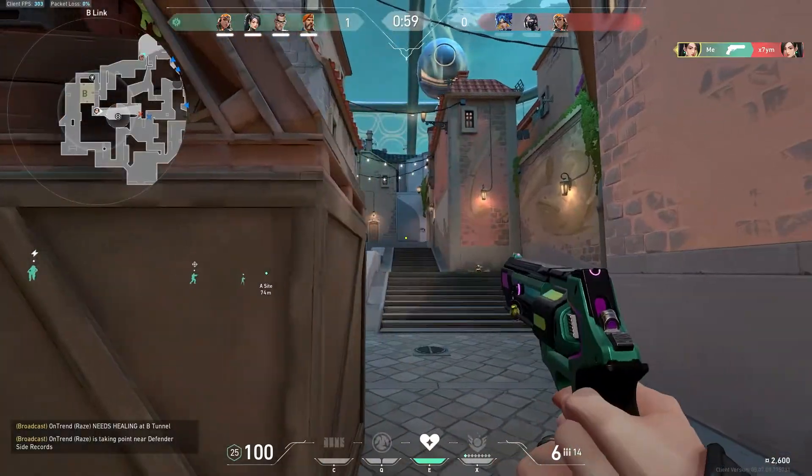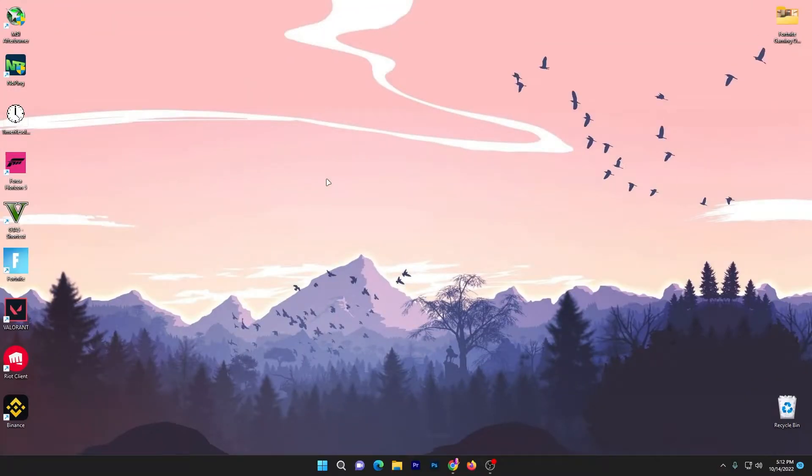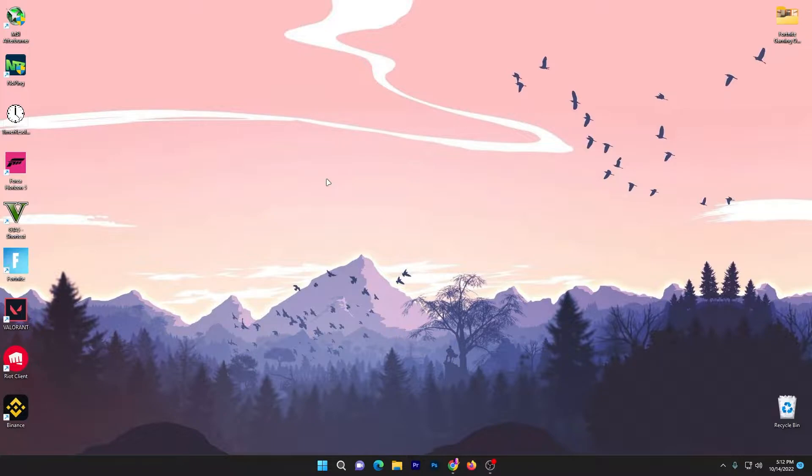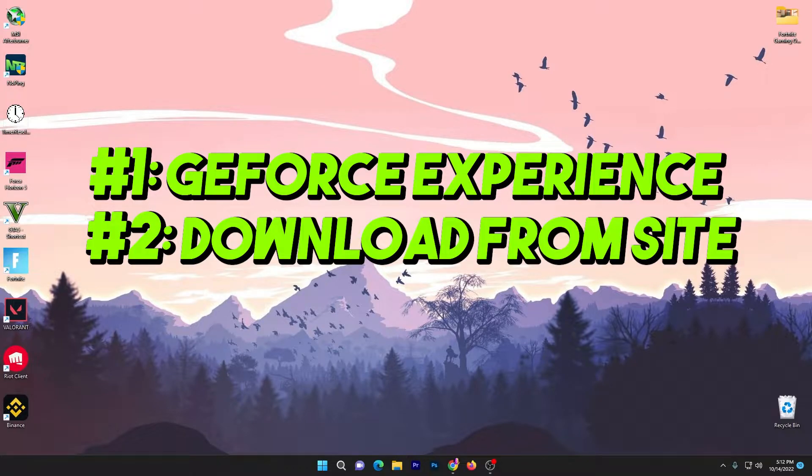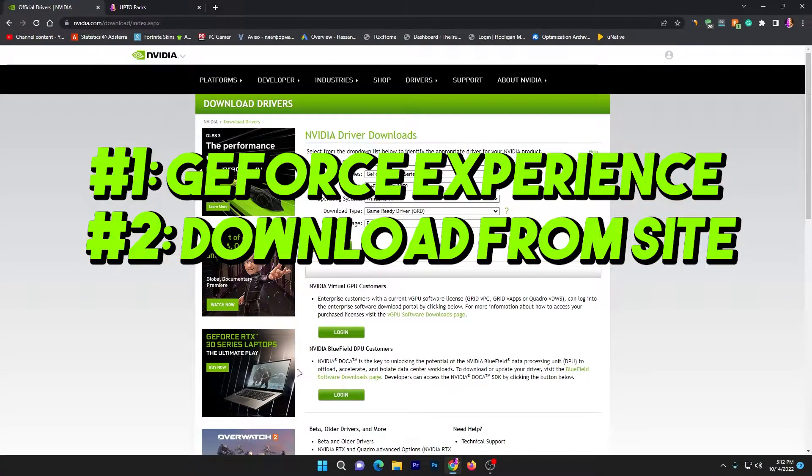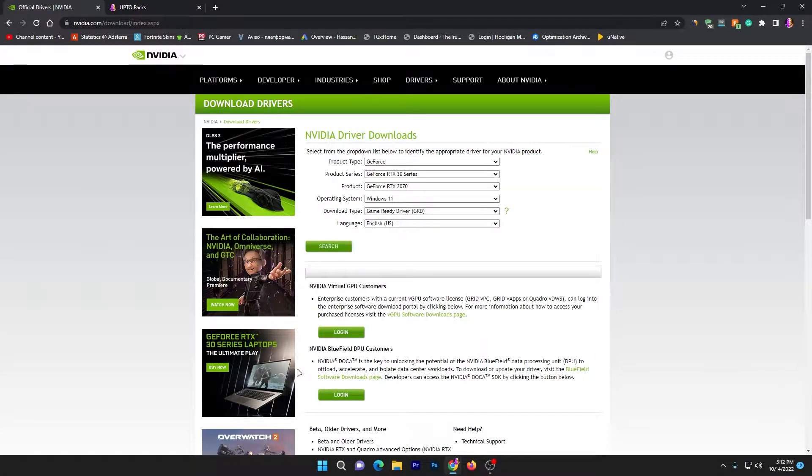Let's start with this video. In the first step you need to always update your driver to the latest version. There are two methods: first is the GeForce Experience, you can use that software for updating your NVIDIA driver.